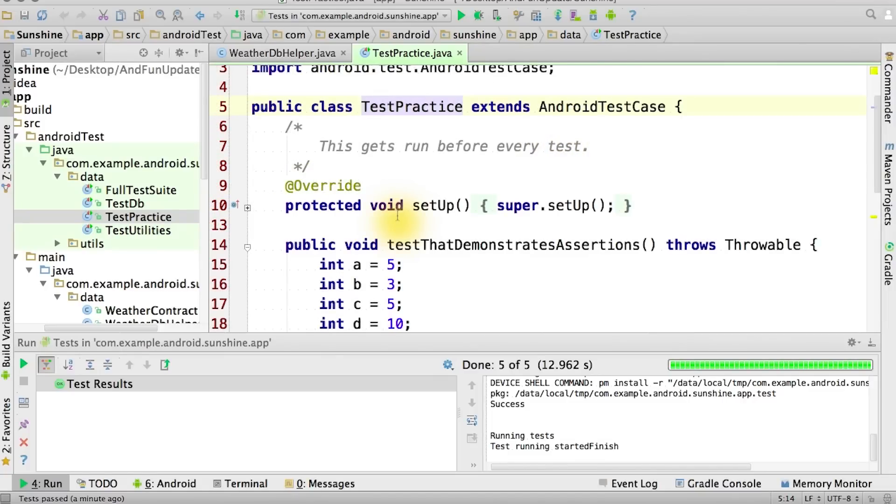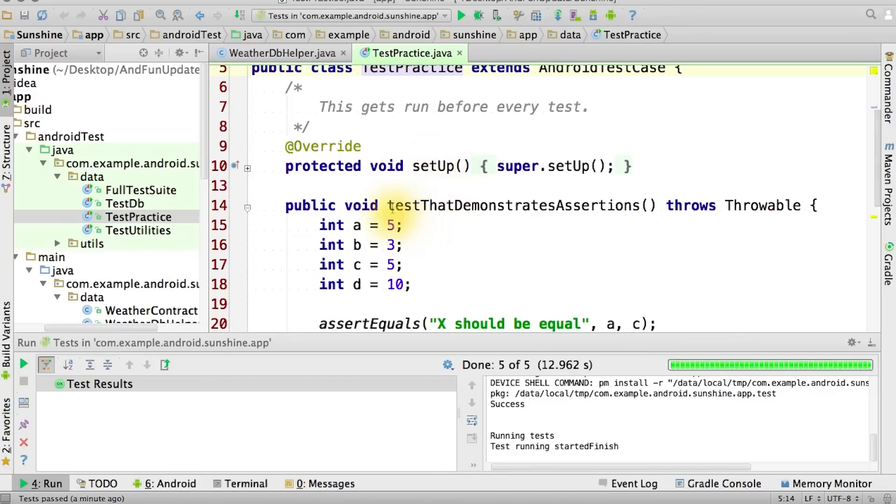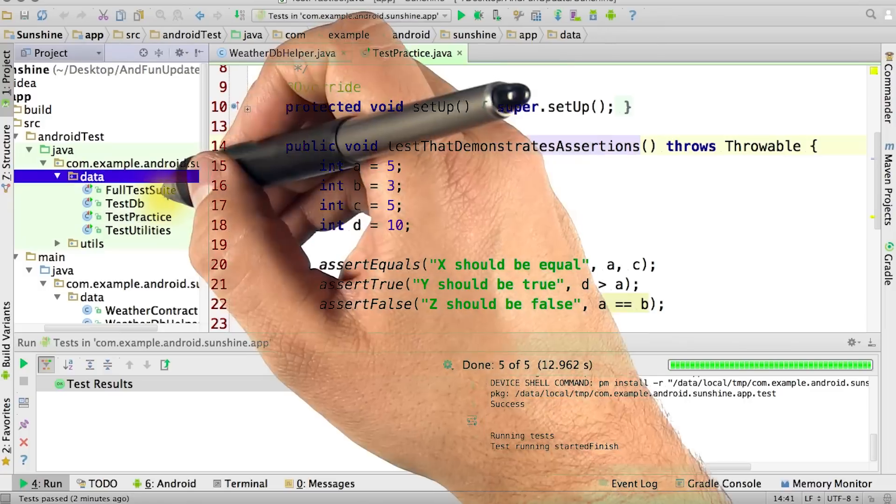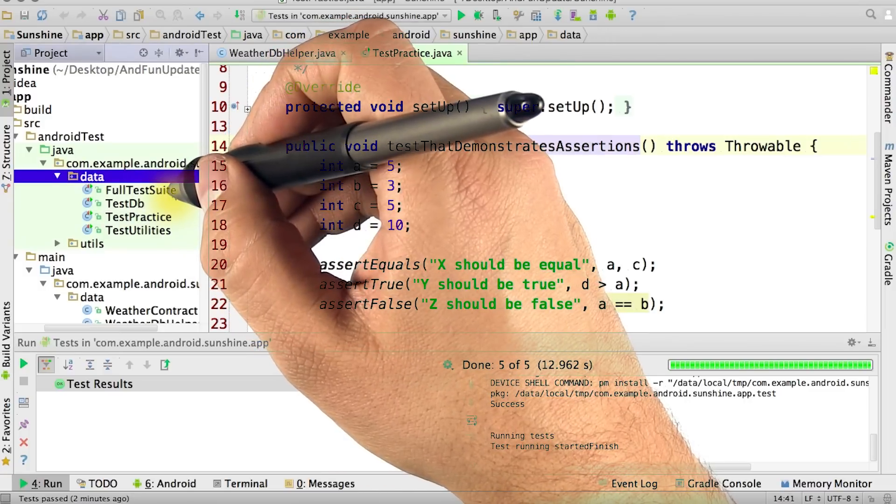Similar to JUnit tests, you simply add new methods in the class with the prefix test, such as test that demonstrates assertions, and those will automatically be run by the test processor. Some other things to note.